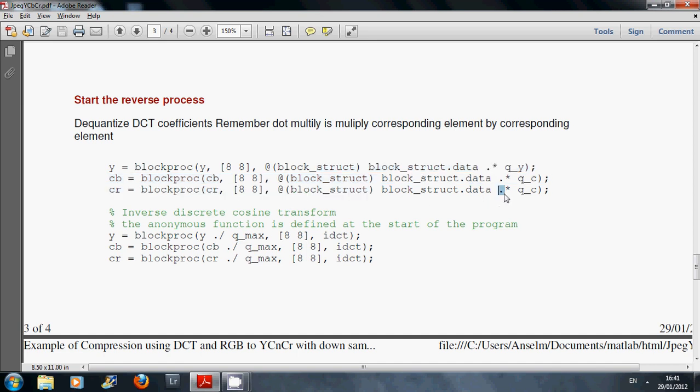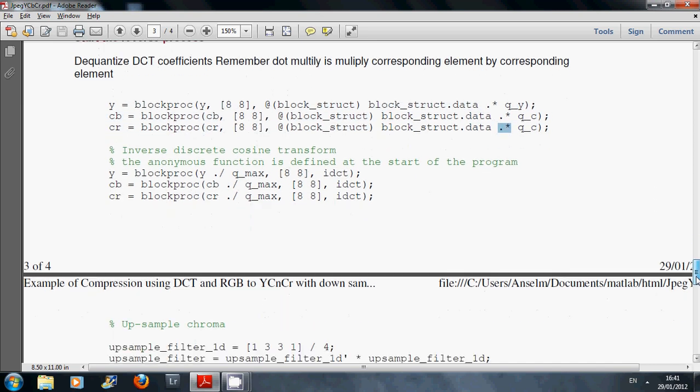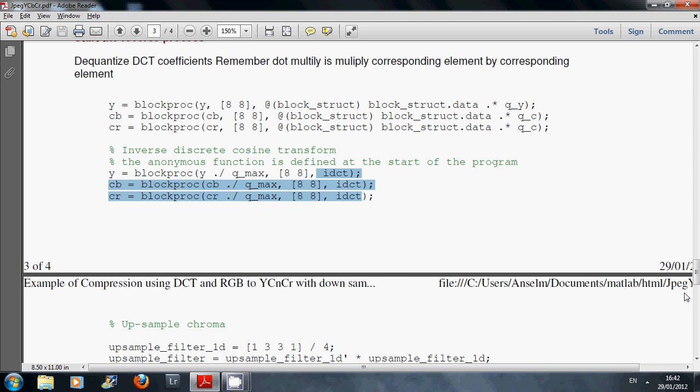We're doing the dot multiply for dequantization. We carry out the inverse DCT in 8x8 blocks.